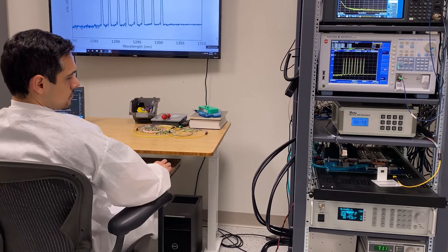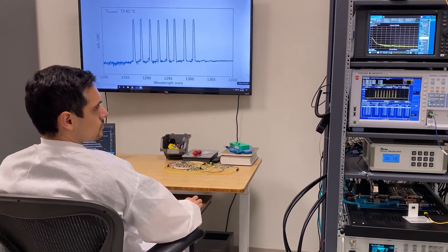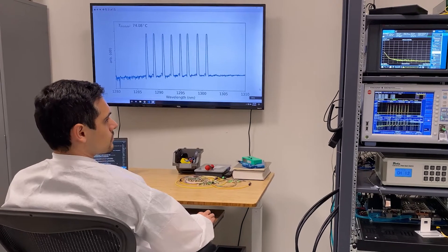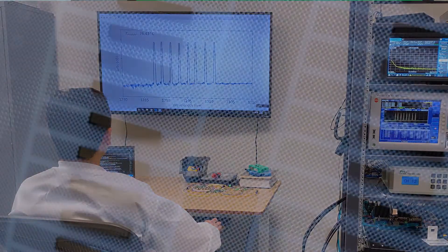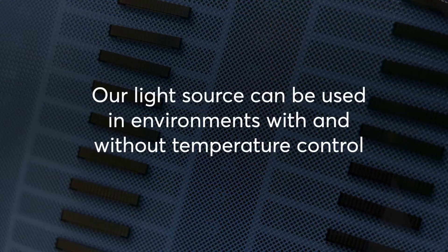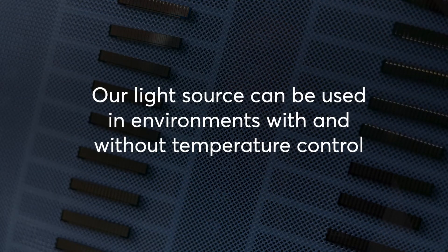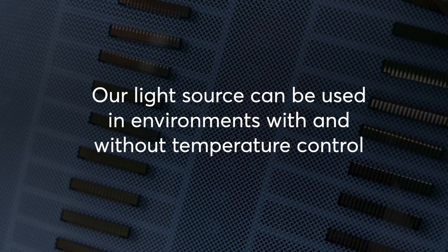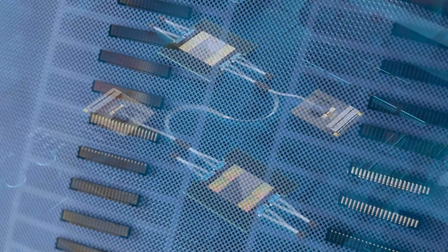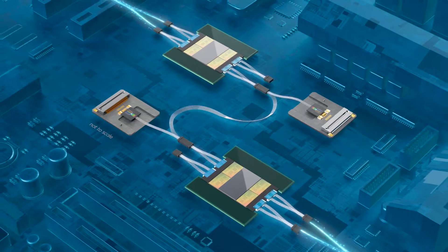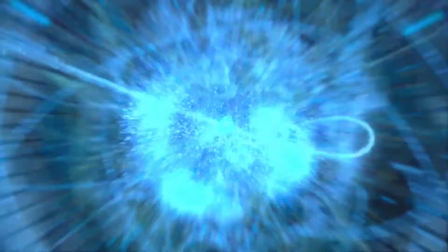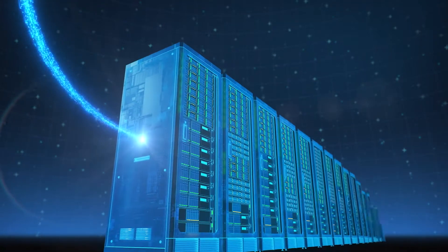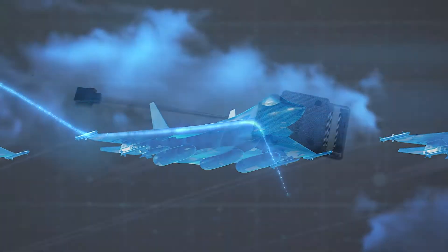The demonstration of supernova operating over an ultra-wide temperature range is an important milestone because it shows that our light source can be used in environments with and without temperature control. This gives our customers flexibility in how and where they deploy our laser solution for their applications.